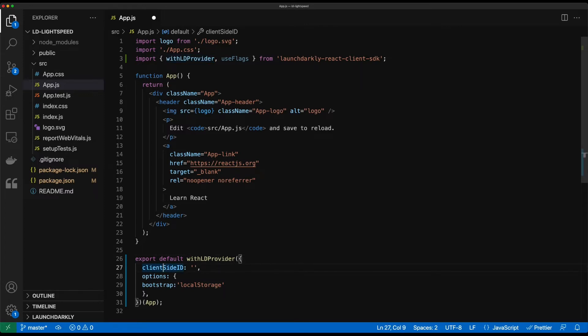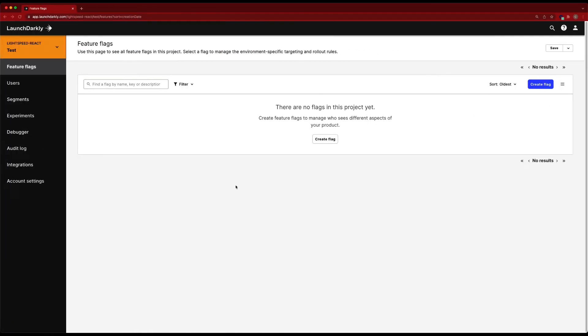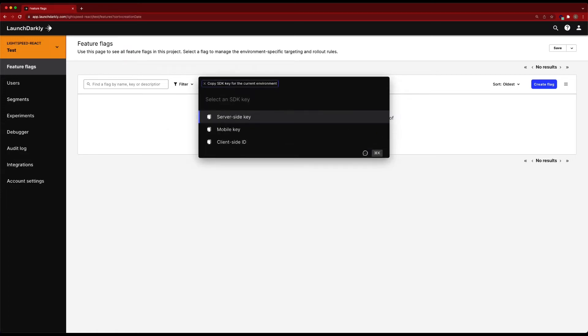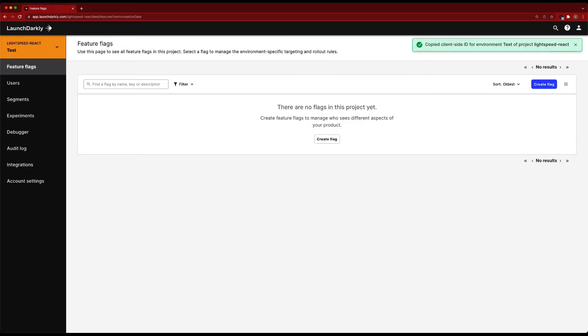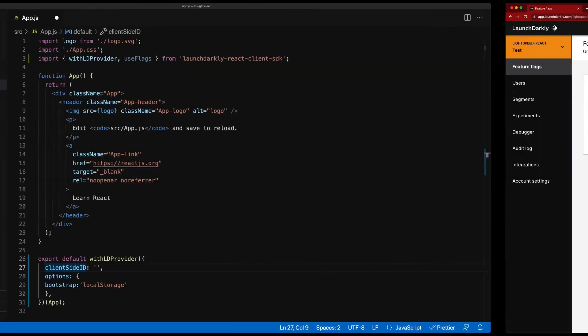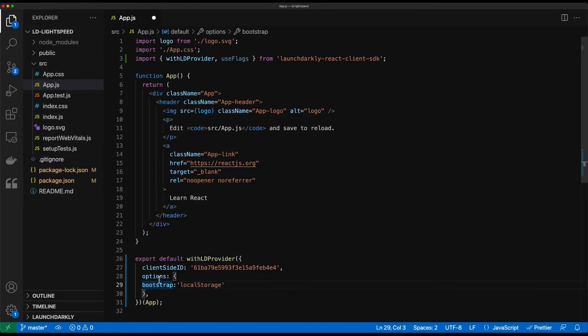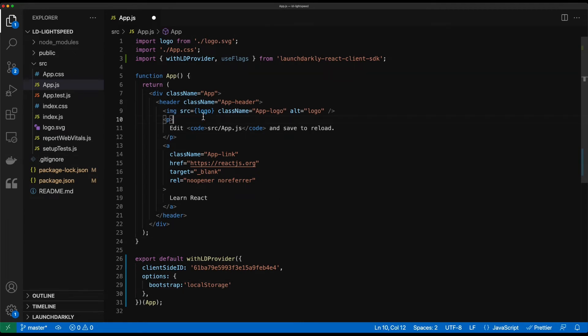We need our client side ID so I'm going to switch into launchDarkly real quick. Here I have an empty launchDarkly project. I'll see Lightspeed React in my test environment. I'm going to press command K on my Mac. If you're on Windows it'll be control. And we're going to go down to copy SDK key for current environment. We're going to copy the client side ID. Go ahead and plug that in. This option tells us to store the initial flag values in local storage for part of the bootstrap. So we want to just leave that as default.